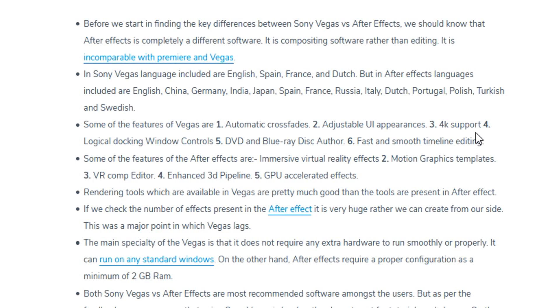Before we get into the key differences between Vegas Pro and After Effects, we should know that After Effects is a completely different type of software. It is a compositing software rather than an editing software, and it is incomparable with Premiere and Vegas in that sense.